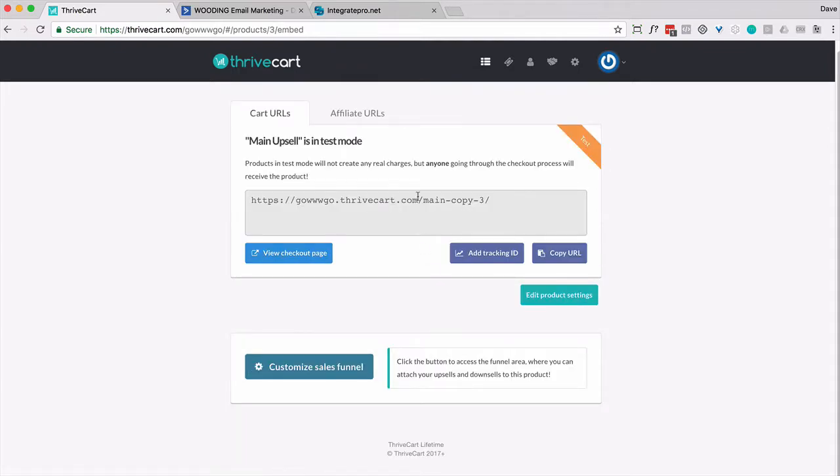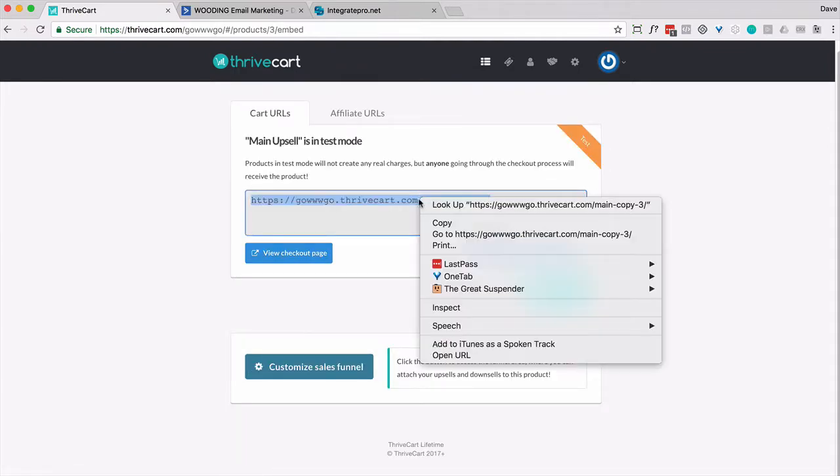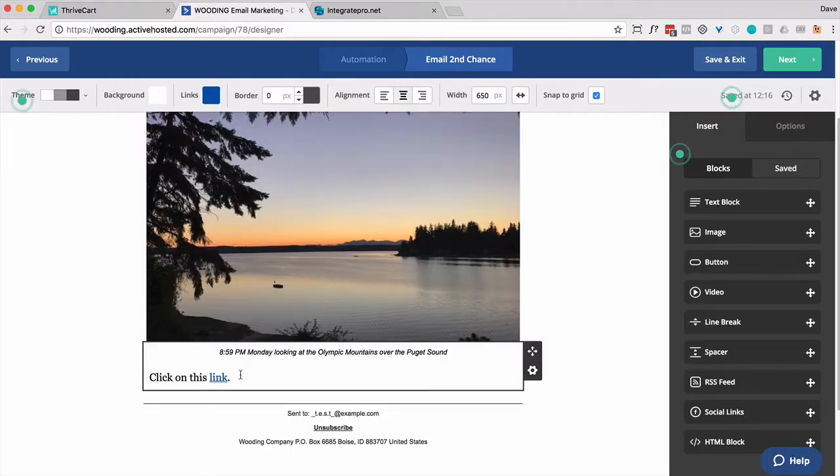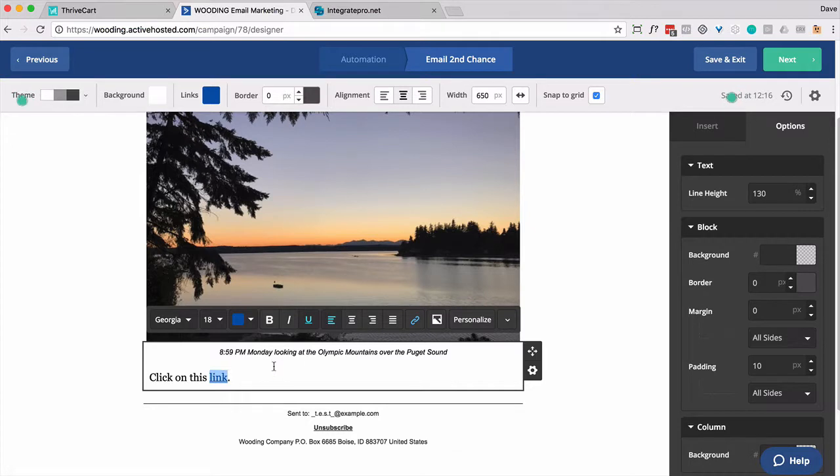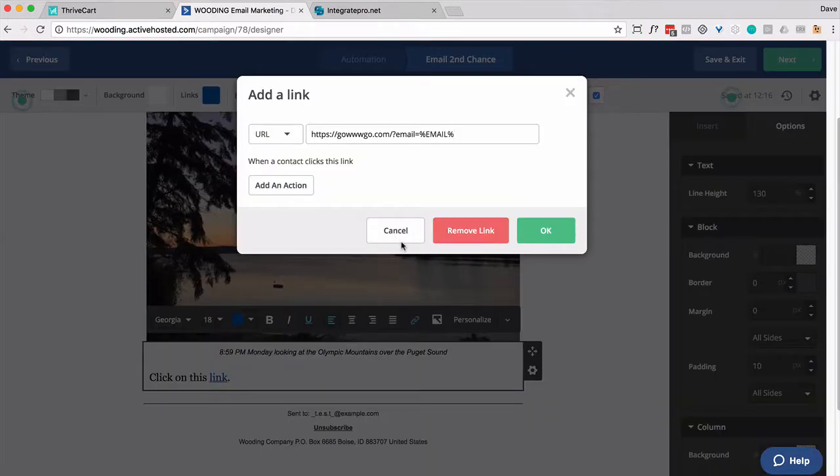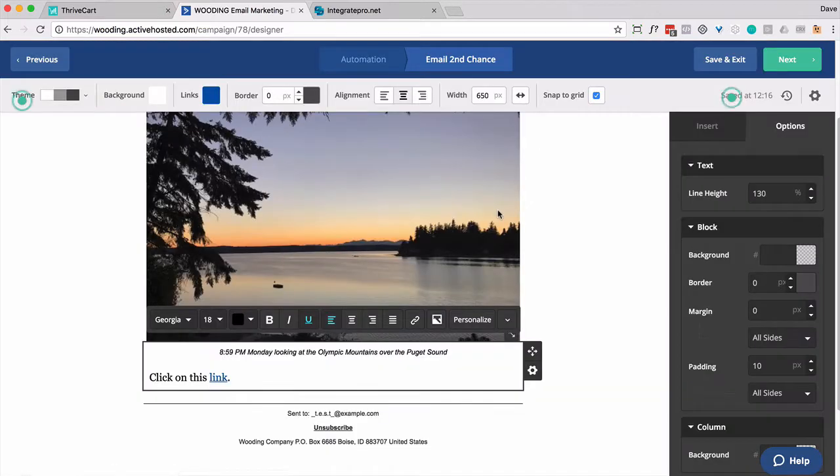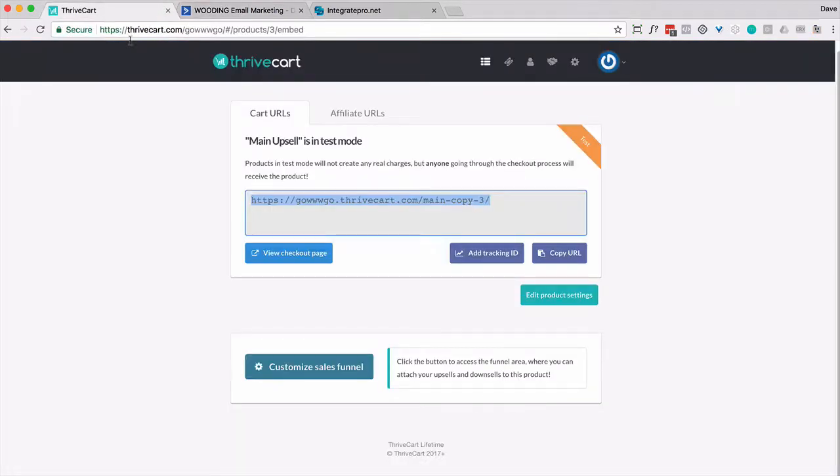So I'm going to get the URL and put it in here. Let's go ahead and put that in there.